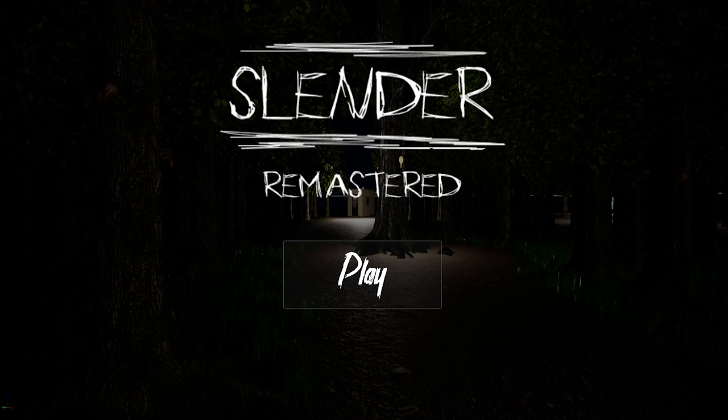All right, let's start the game up here. Let's see if we can find our first page here. All right, perfect. Found the first one.